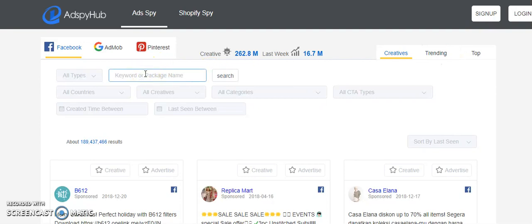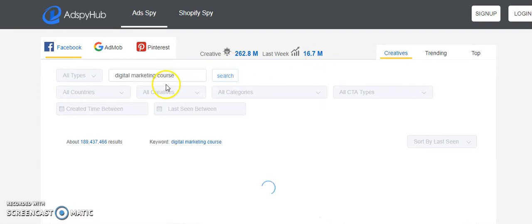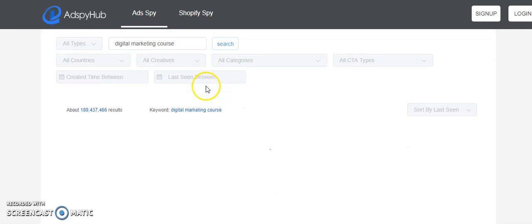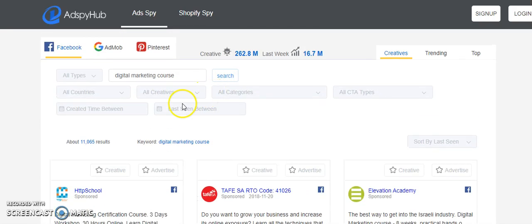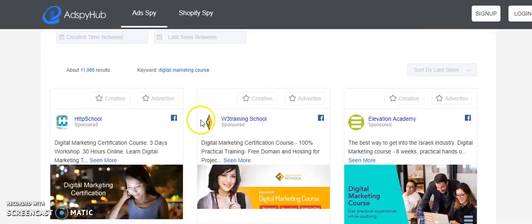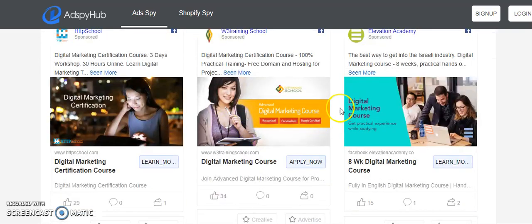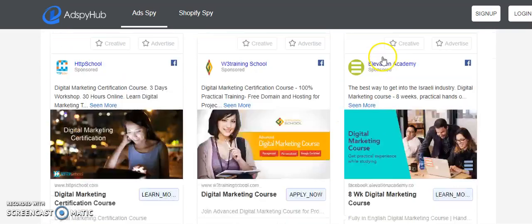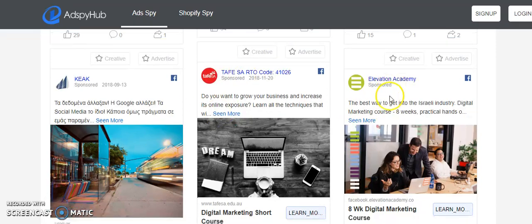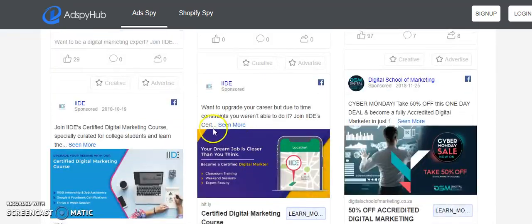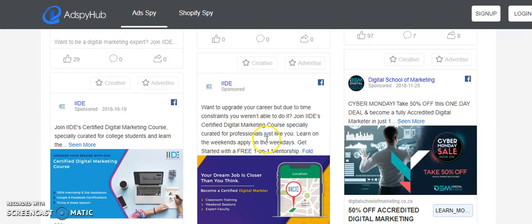Let's say I want to search for 'digital marketing courses.' Put in your keywords and click on the search option. You'll see a lot of options and results — a lot of ads from various advertisers, such as Elevation Academy and Double Training.